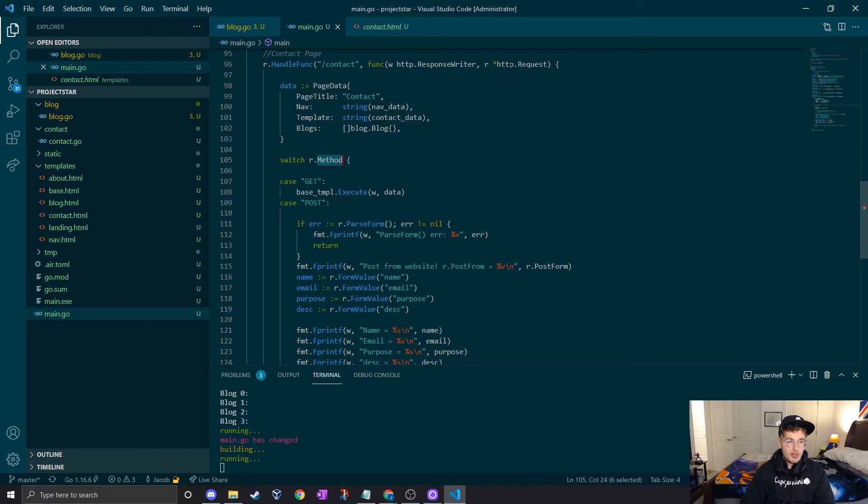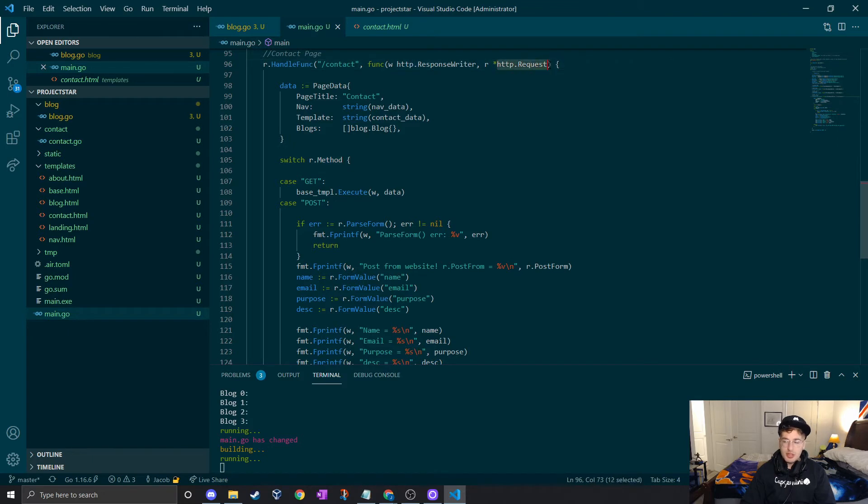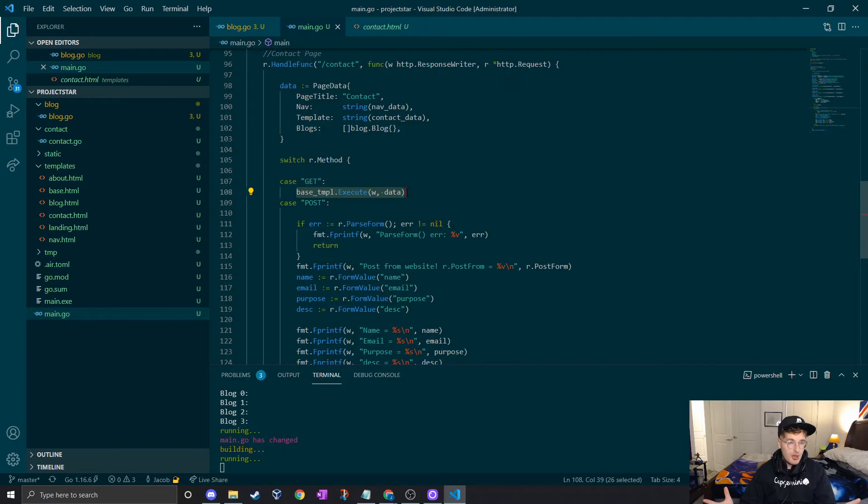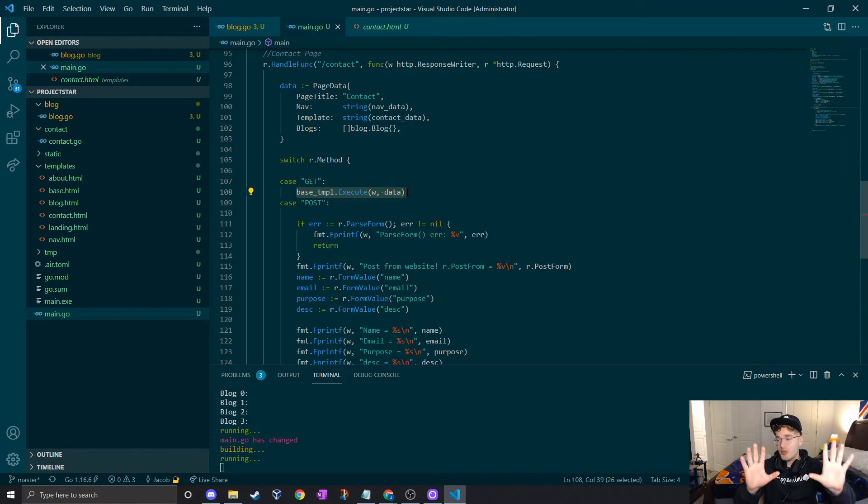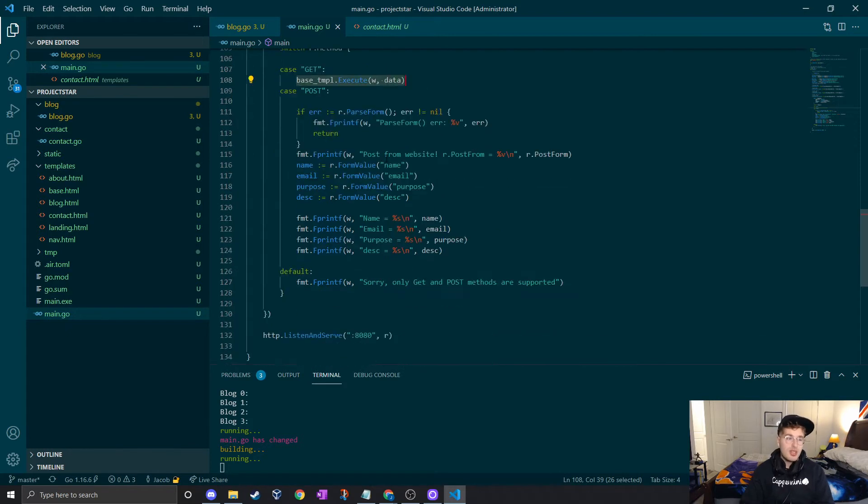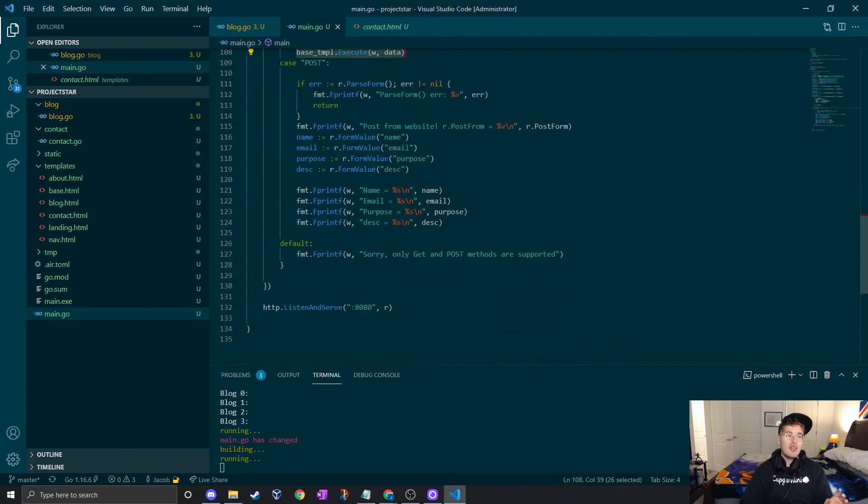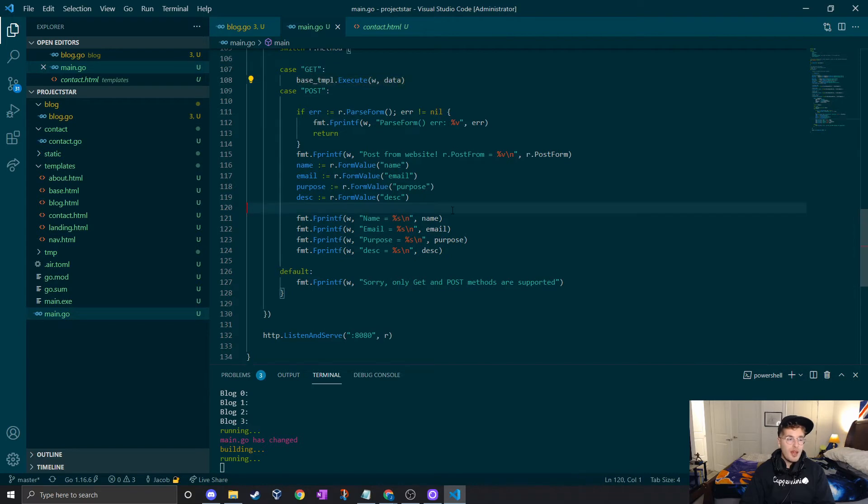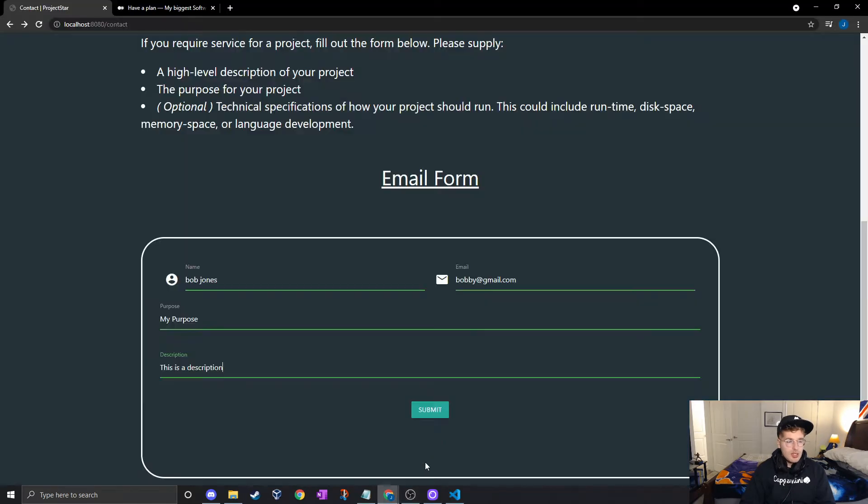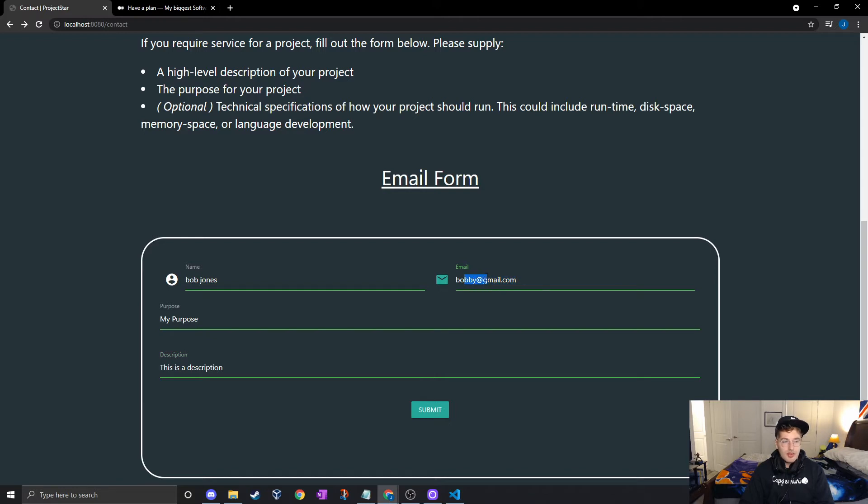We can get the method by calling the method attribute on our HTTP request and if we use a switch statement, if it's equal to GET we'll just display the page because they're getting the page. If it's a POST request then we need to do something first before displaying it back to them. I already got the parsing of the form data to where it'll all print out.